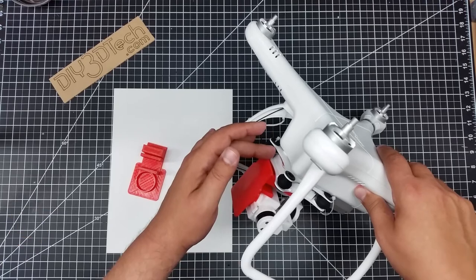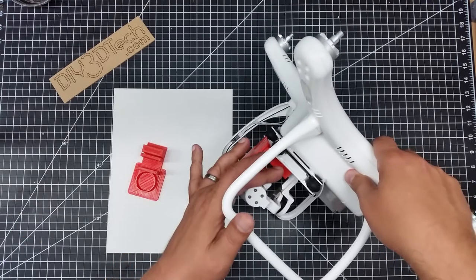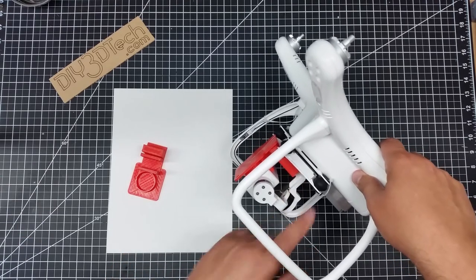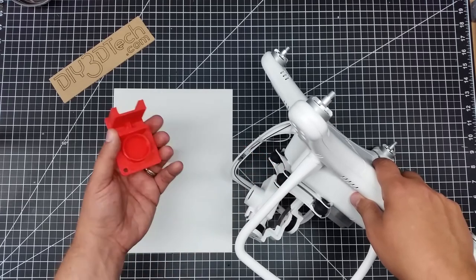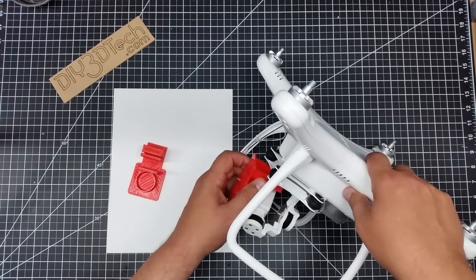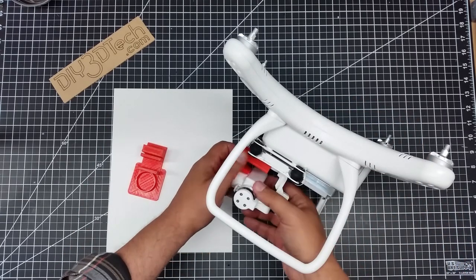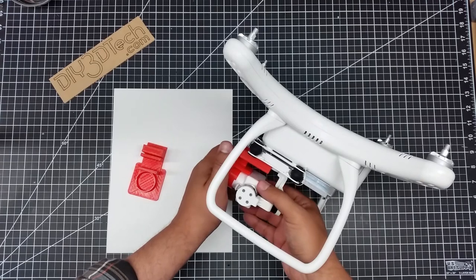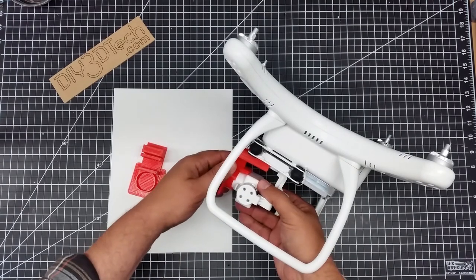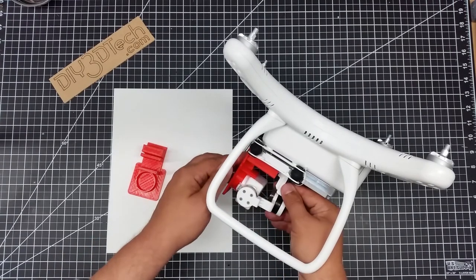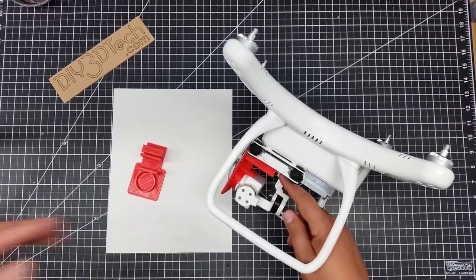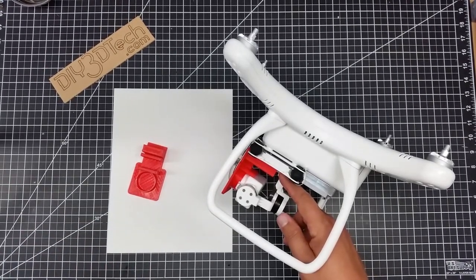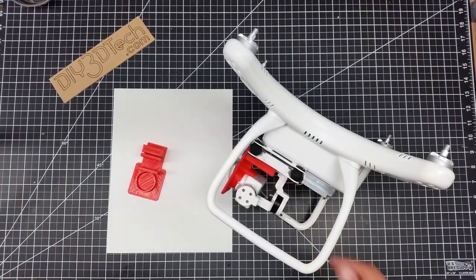Instead of going up in here as the old version does, it locks in around the gimbal mount down here. So long story short, it just slides in. A little hard to do with one hand, but what happens is it slides over the camera like the other one does and over top of the bracket as I bump the camera here and locks in.